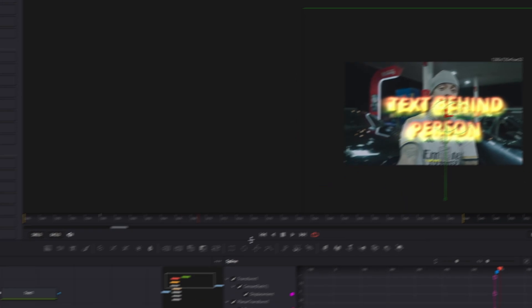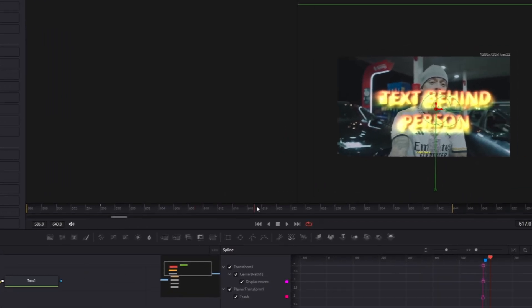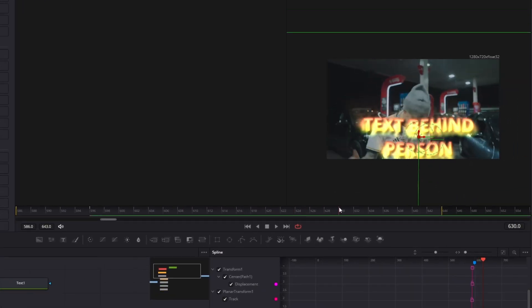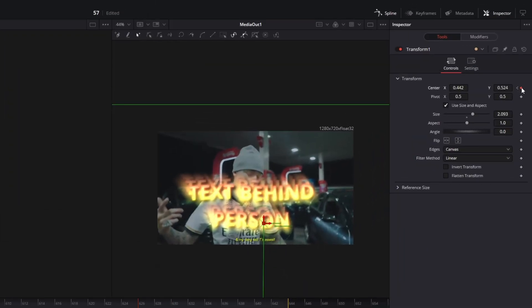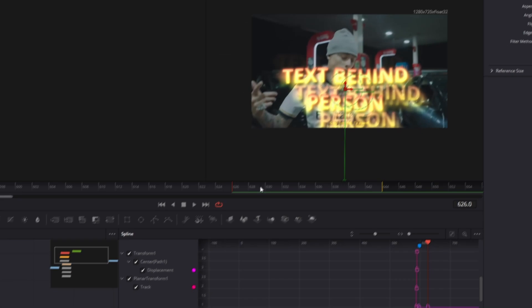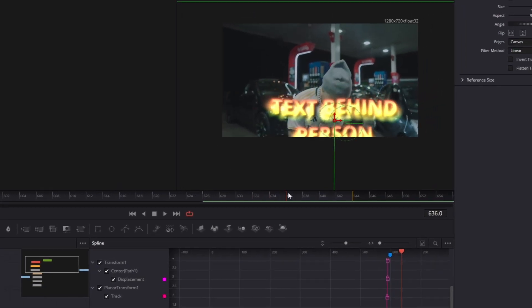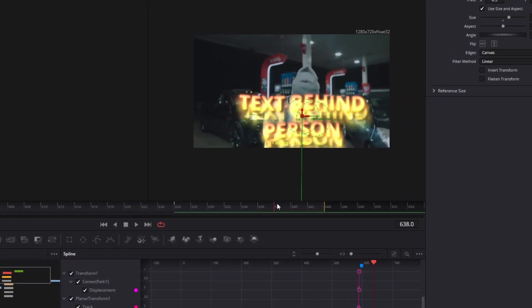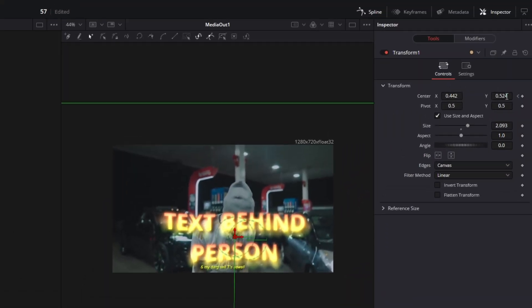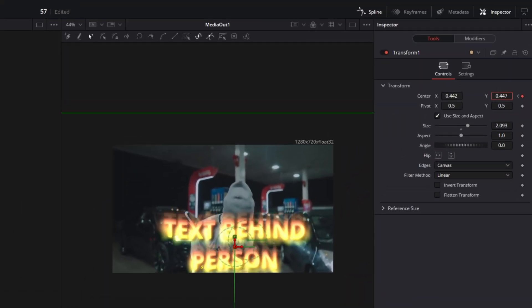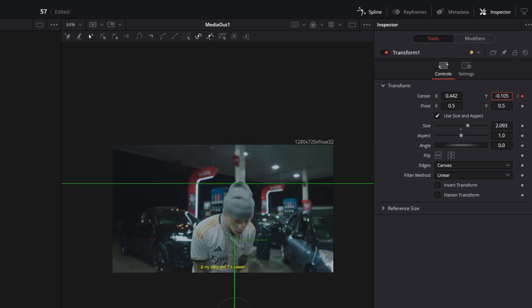Ok now go to the end of your clip. Again create the keyframe at the center x and center y values. And go 8 to 10 frames to the right. And again decrease the center y value so that you no longer see the text.